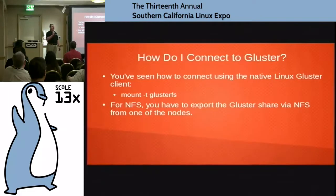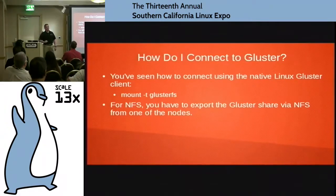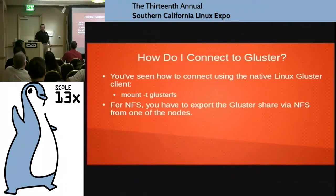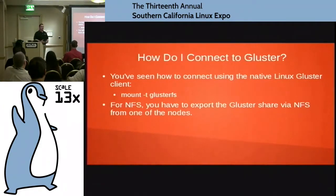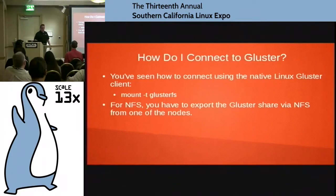You have to run gluster volume rebalance volume_name status to check. It usually happens pretty quickly because the whole goal is to have fast networking on the backend storage and relatively fast disks, so it should happen pretty quickly.